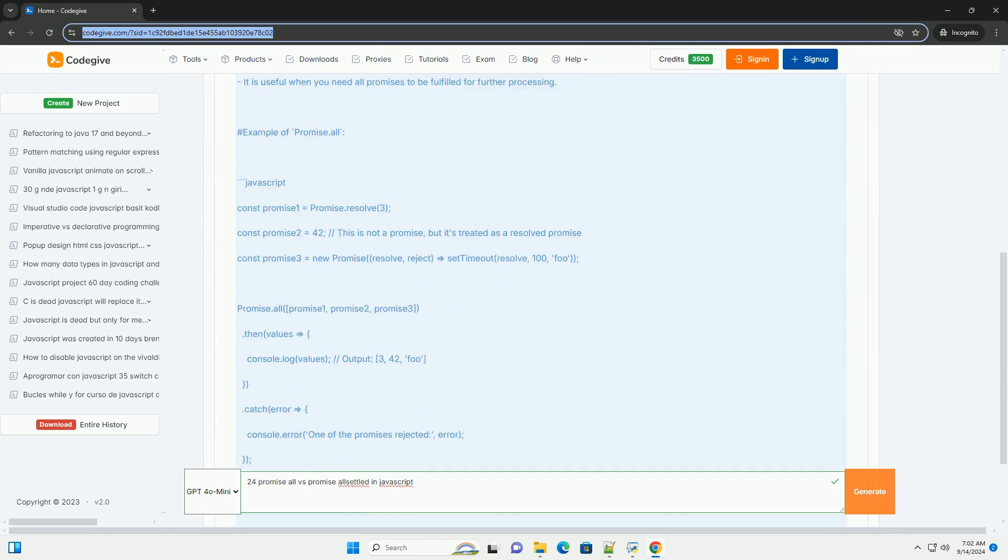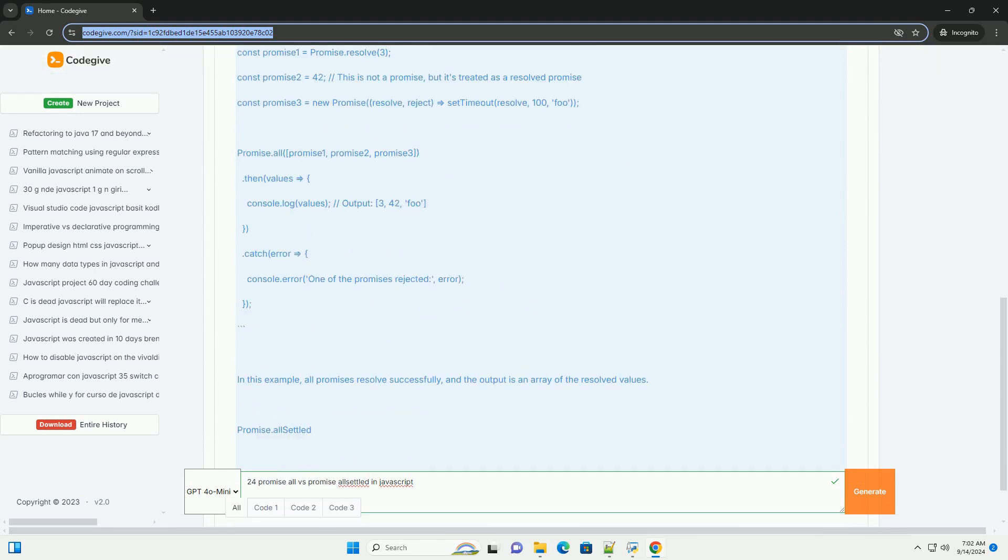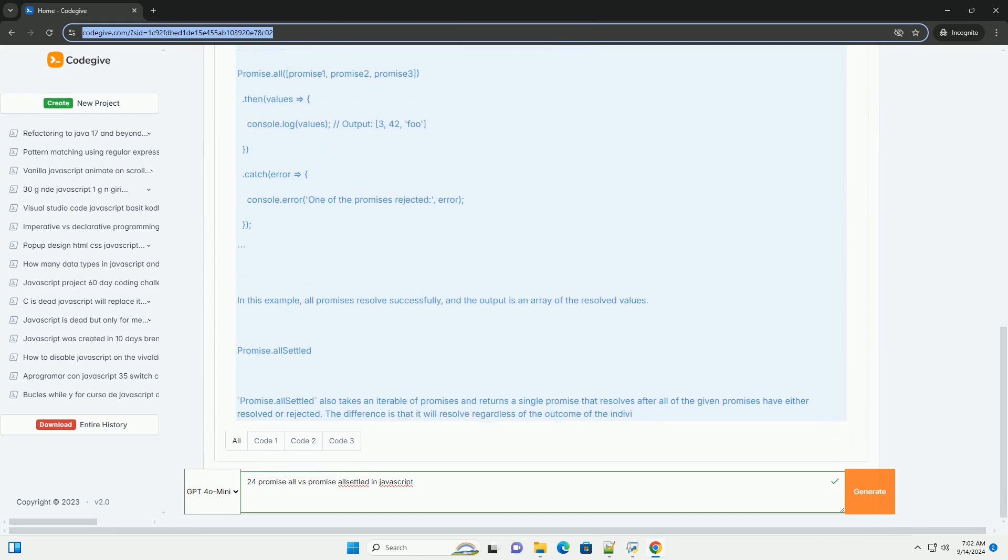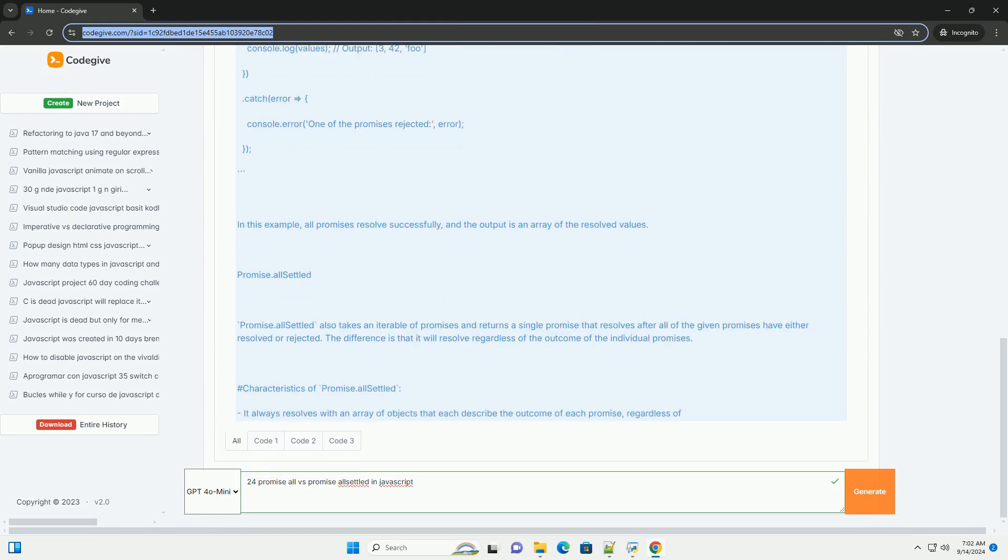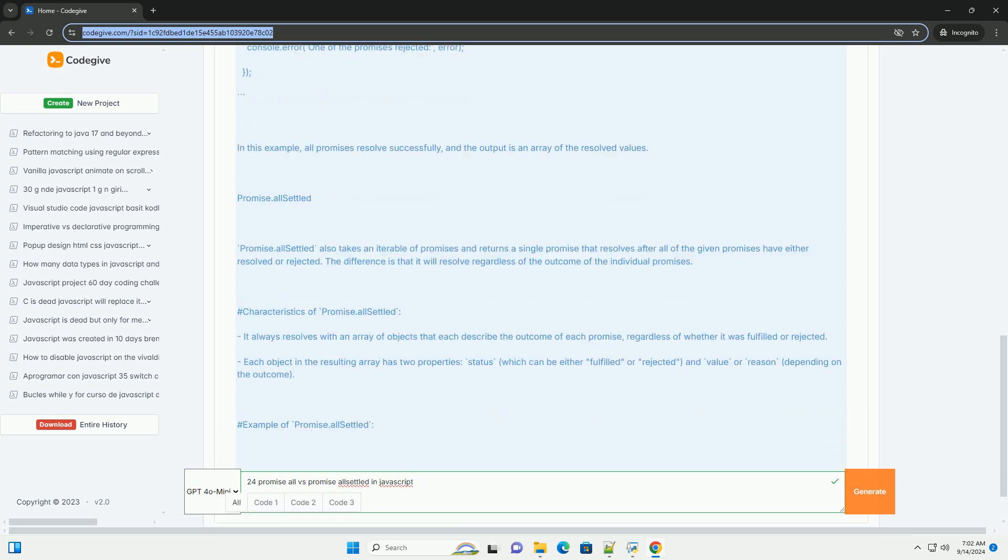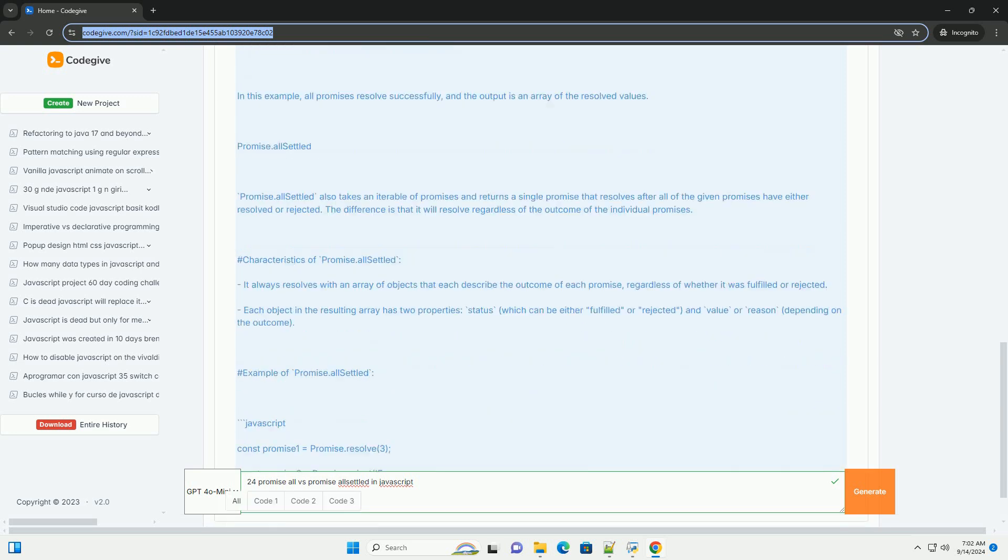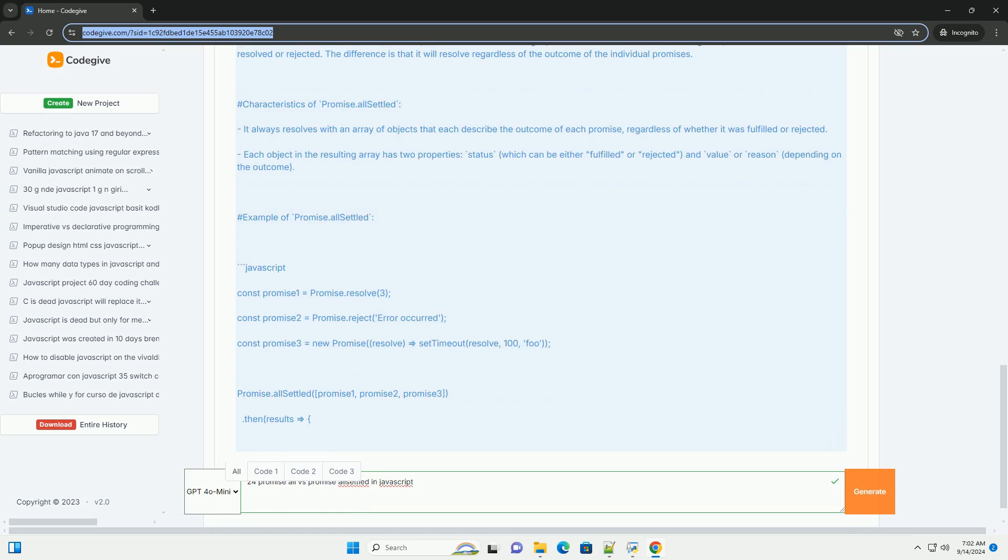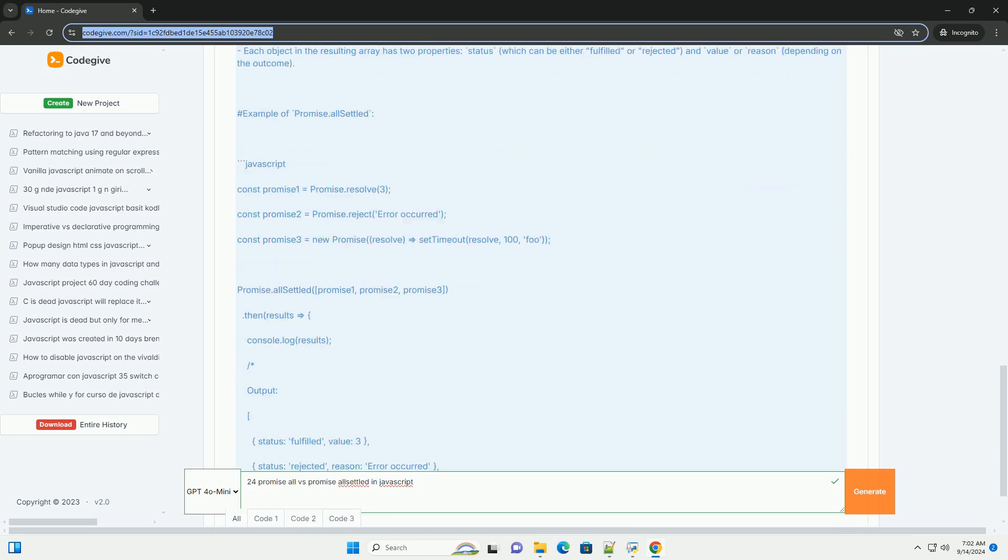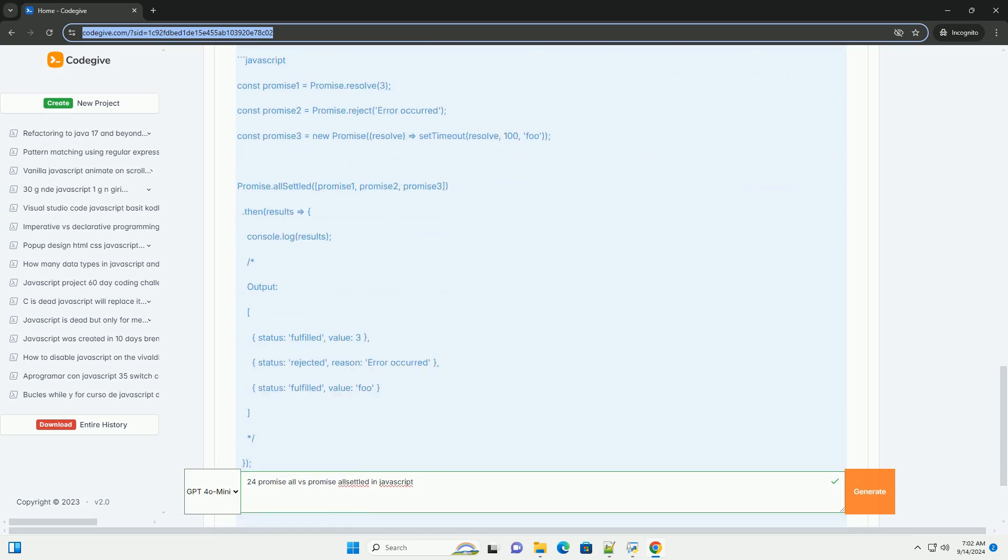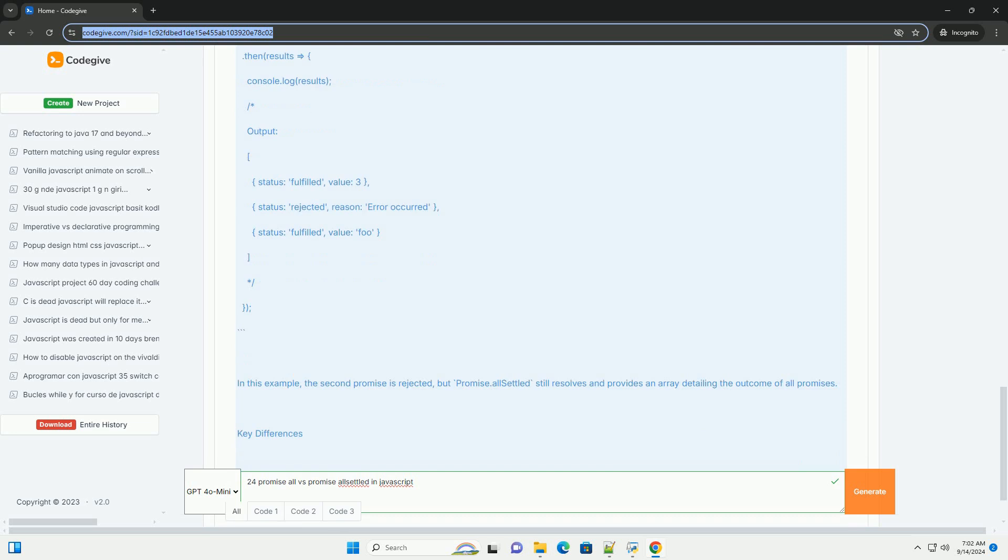Promise.all takes an iterable of promises and returns a single promise that resolves when all the promises in the iterable have resolved successfully. If any promise in the iterable rejects, Promise.all immediately rejects with that reason, and subsequent promises are ignored.